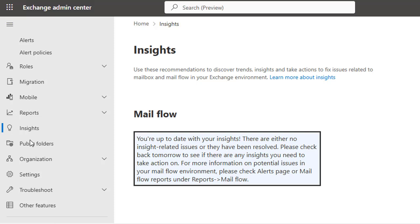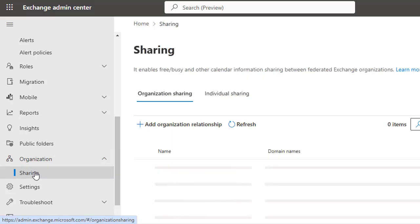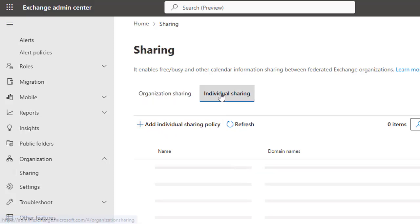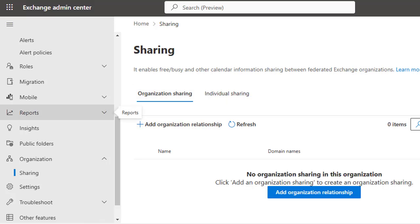The Organization section allows you to configure settings that apply across your organization, including sharing policies and Outlook apps. If you click on Sharing, you can add organization relationships. Switching to the Individual Sharing tab, you can add individual sharing policies and define those policies. There are more tabs that we will discuss in a separate video dedicated to the Organization section of the Exchange Admin Center.